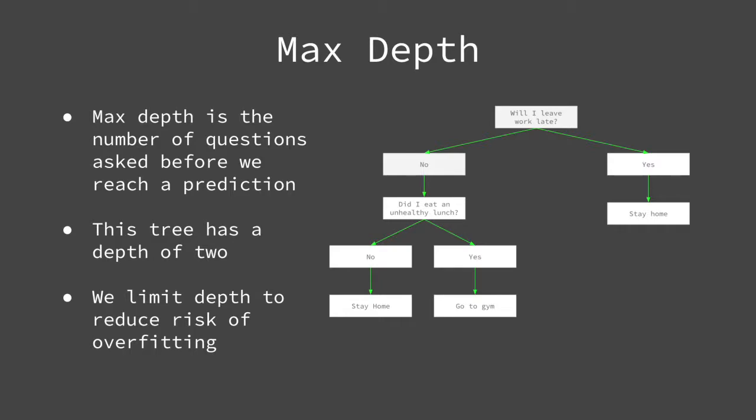The depth of a tree is the number of questions asked before a prediction is made. The tree's depth is specified by its longest route. In this example, the route to the right has a depth of 1, and the route to the left has a depth of 2. Because the tree's depth is specified by its longest route, we would say this tree has a depth of 2.